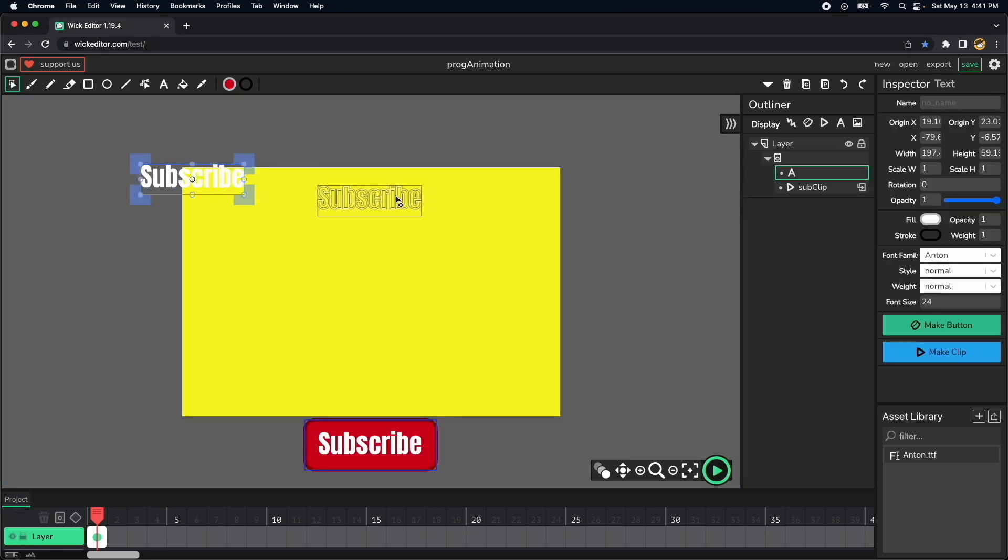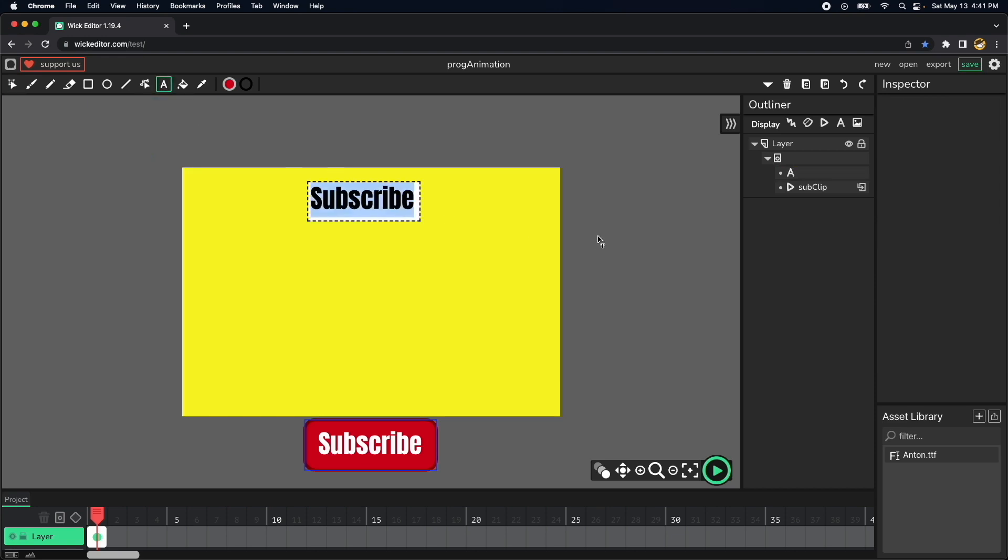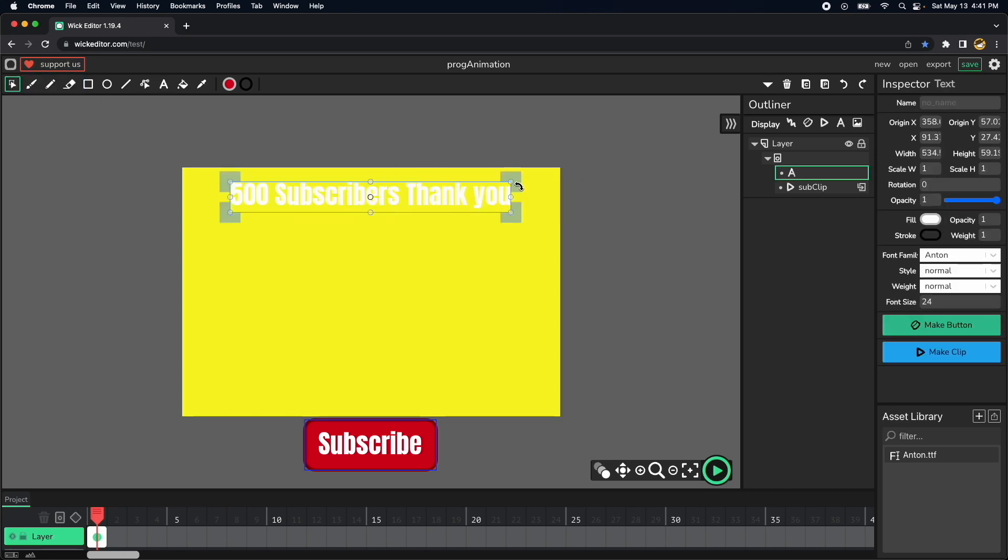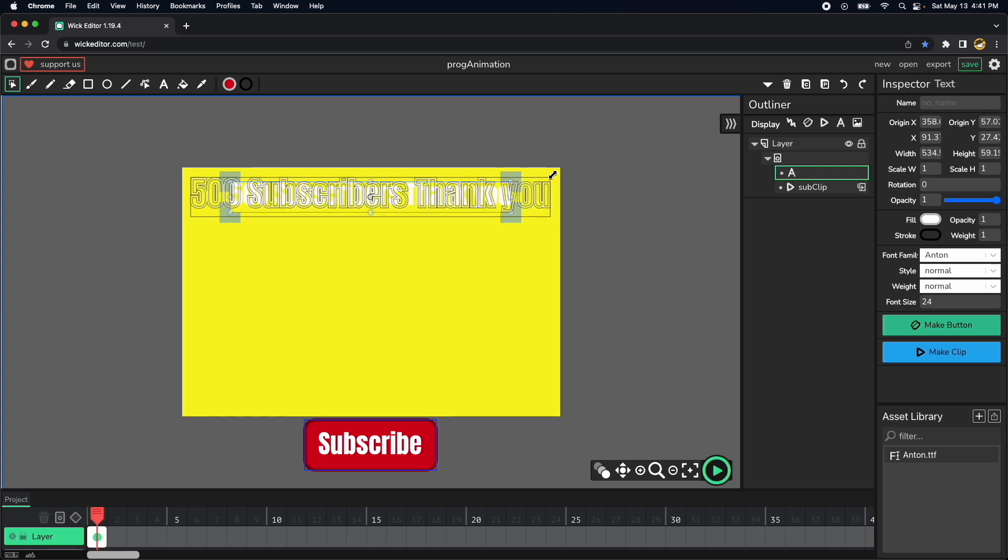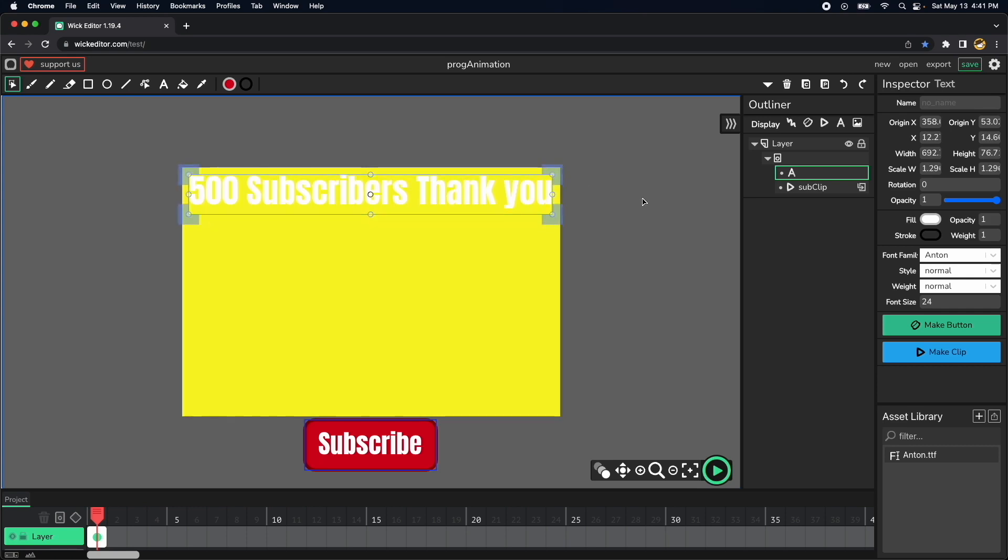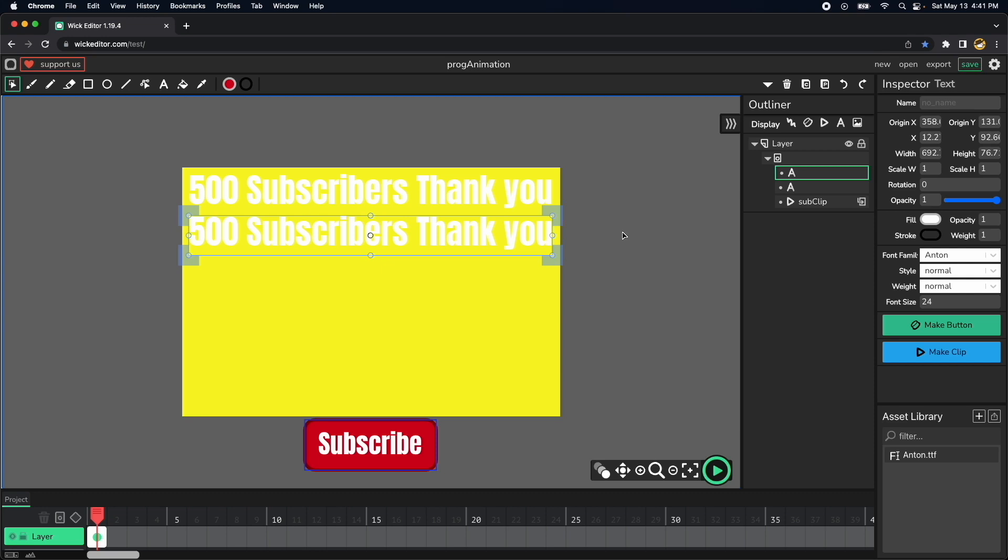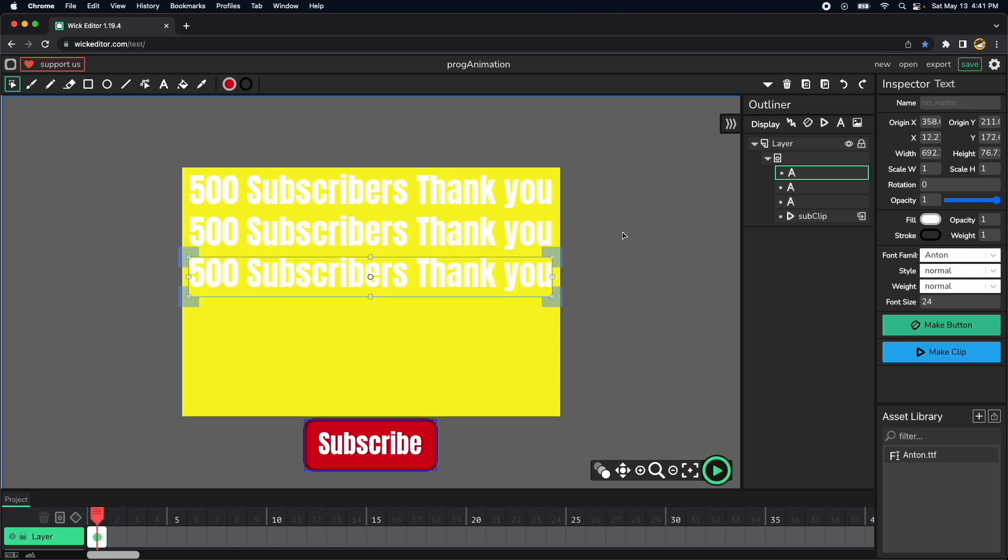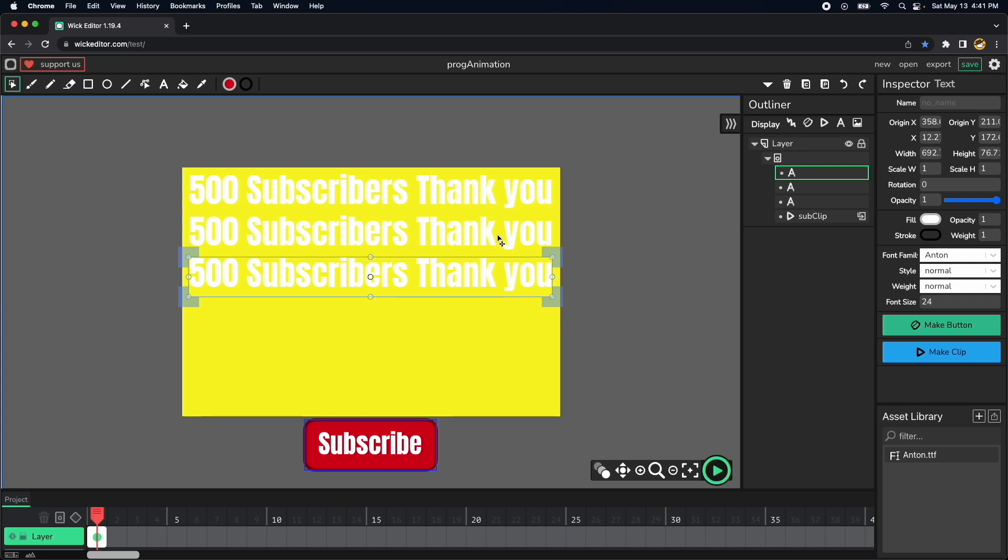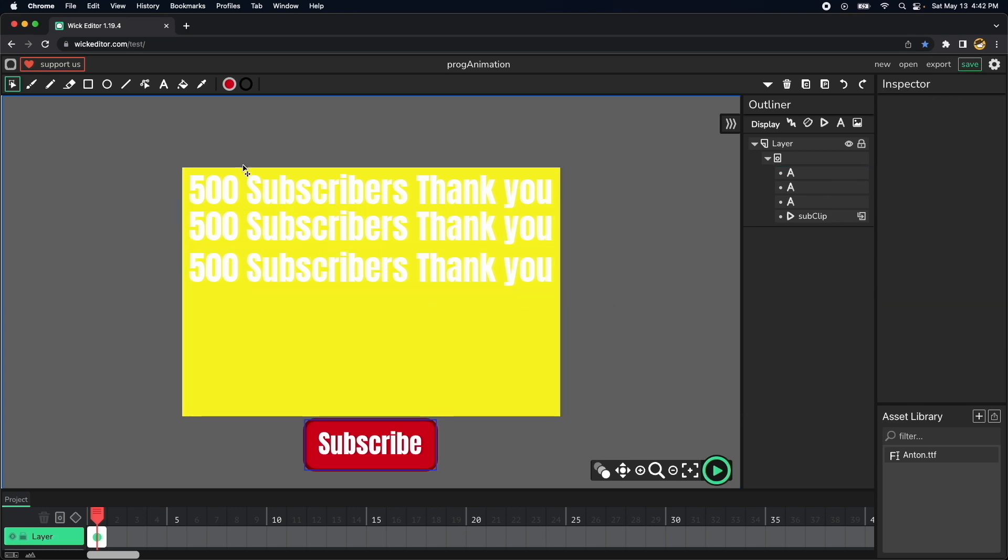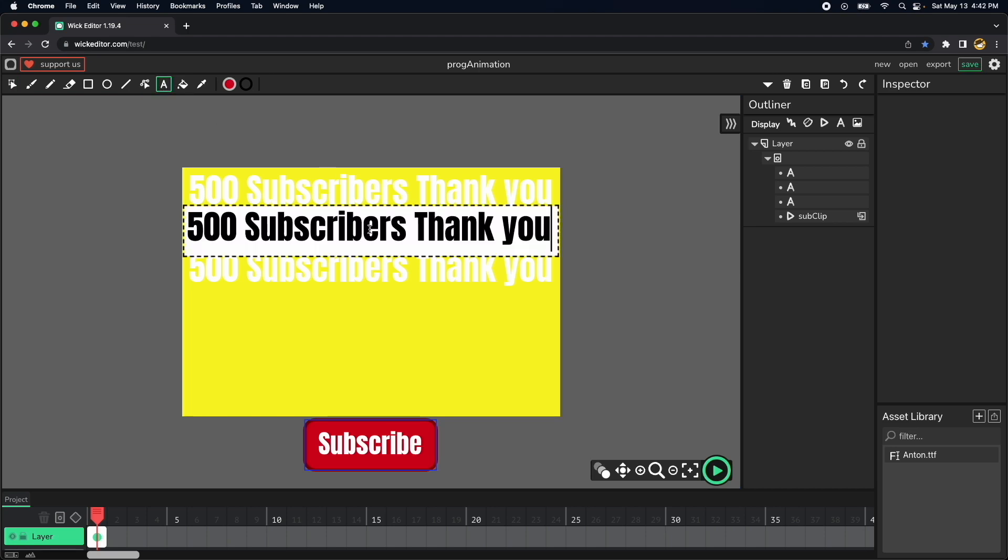And then in here we can write something like 500 subscribers thank you. So we can increase the size a little bit so we can fill the entire stage. This is fine, let's copy and duplicate this like three times something like that, maybe a little bit less. And in here we can vary the text a little bit, let's just put thank you first.